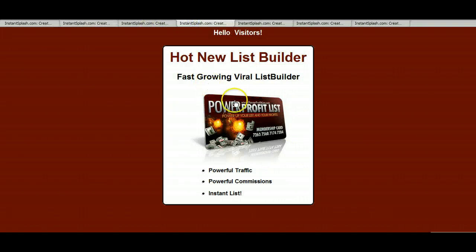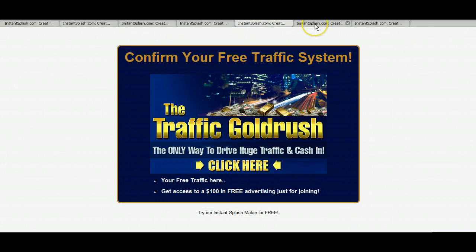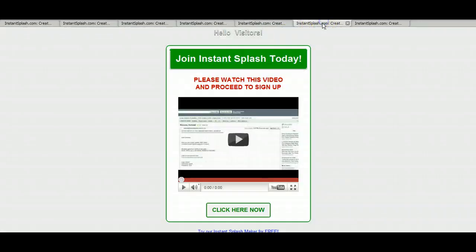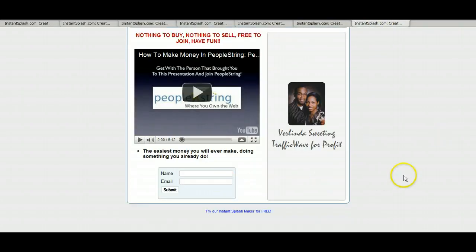So get familiar with how this works because it's very fun. It's a lot of fun. And I use this every day. I'm creating different splash pages. You can upload videos, even upload videos with a capture page with the capture form.